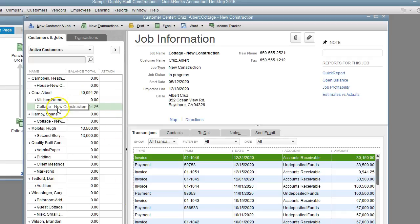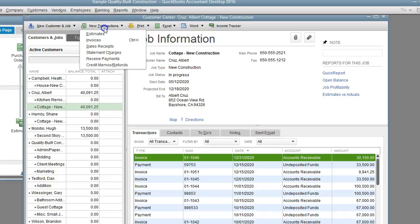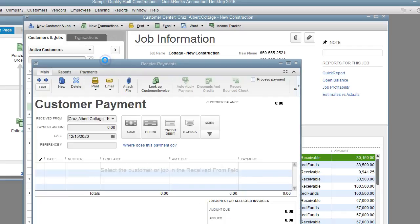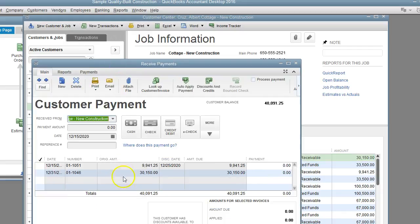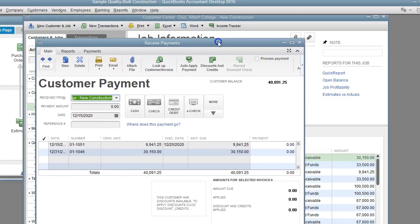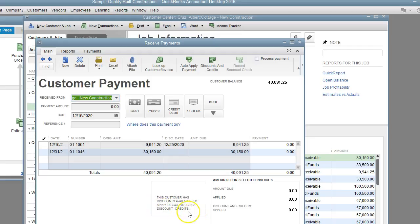I have a customer here that sent us an invoice and I'm going to apply the payment. Let's go ahead and do new transaction, receive payments. As you can see here, it says this customer has discounts available. To apply discounts, click credits.